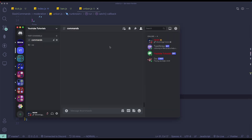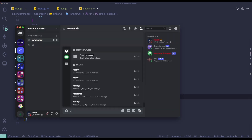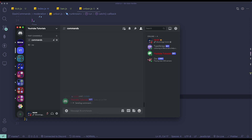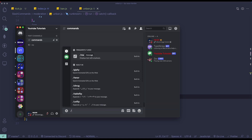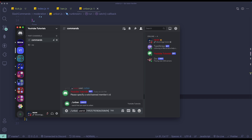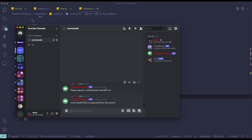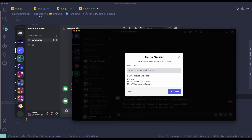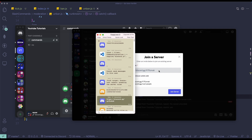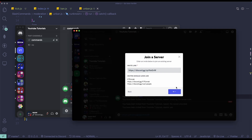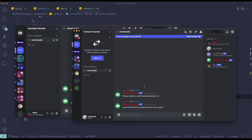Alright, so let's just test this out. If I try to run unban and I specify a random ID, it's going to say 'please specify a valid banned member's ID'. And if I try to unban my account with the correct ID, 'recontest is unbanned from the server'. If I go to my alt account and try to paste the invite link, I can join the server. If you need any help or want to suggest a new video, feel free to join the Discord server — links in the description.